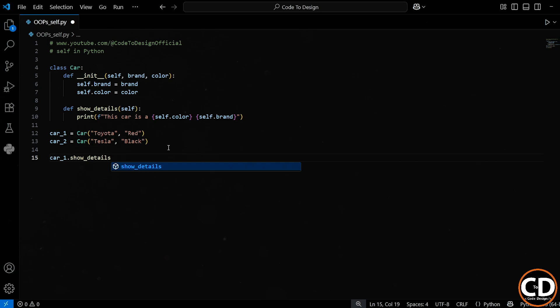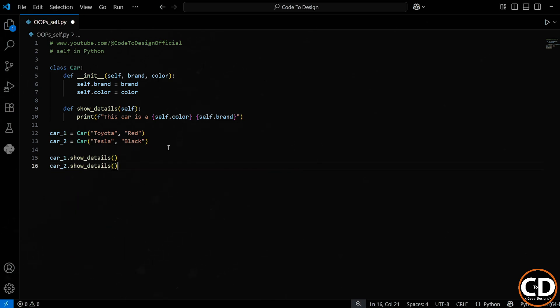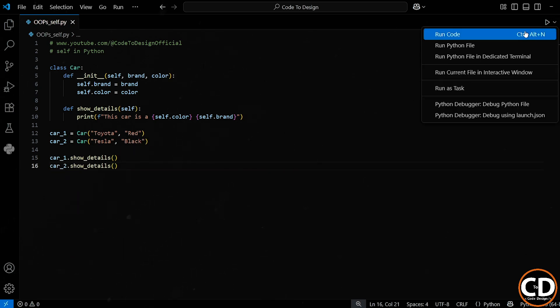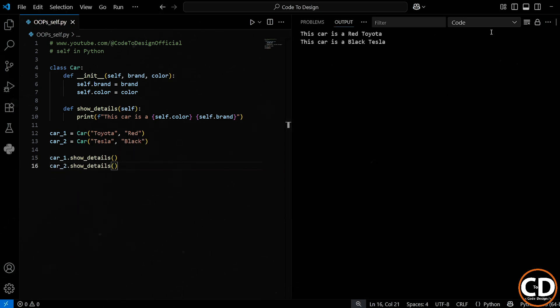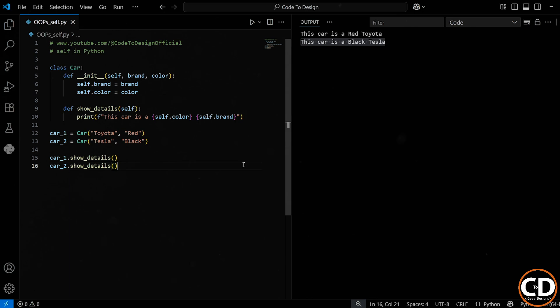And now if I call the show_details method on each car, then the first one says this car is a red Toyota. And the second says this car is a black Tesla. So you can see here, each car knows its own details all because of self. If we didn't use self, both objects would get confused and share the same data.